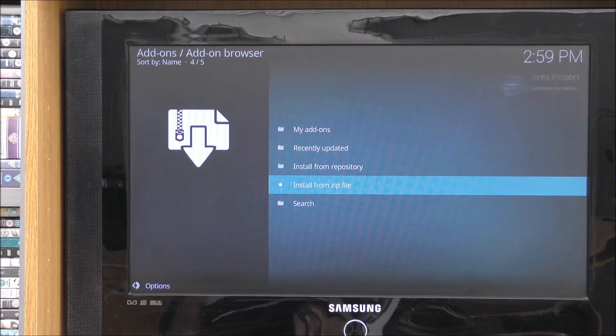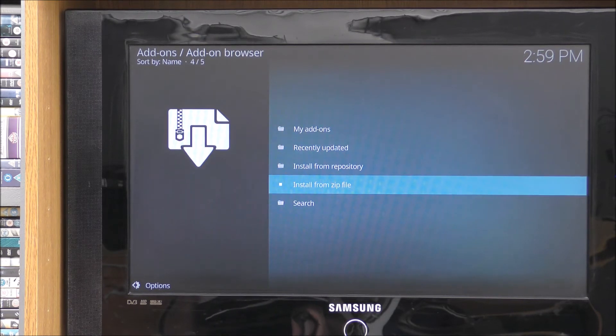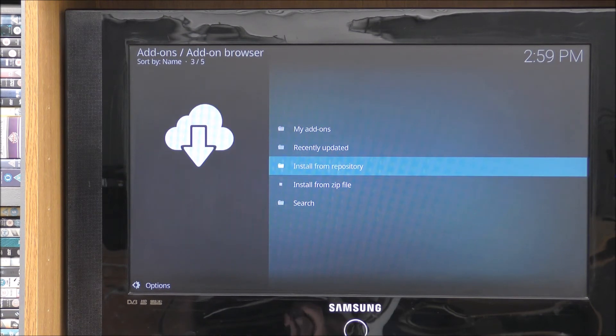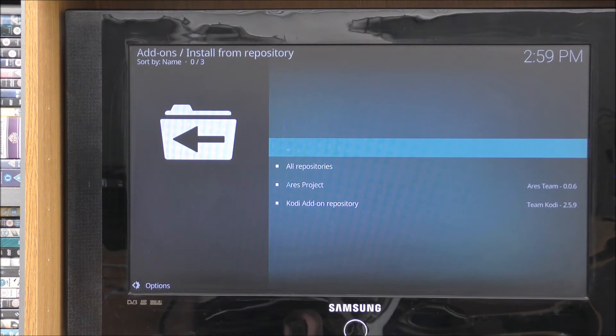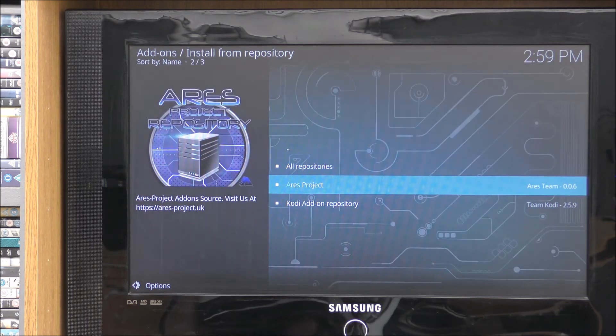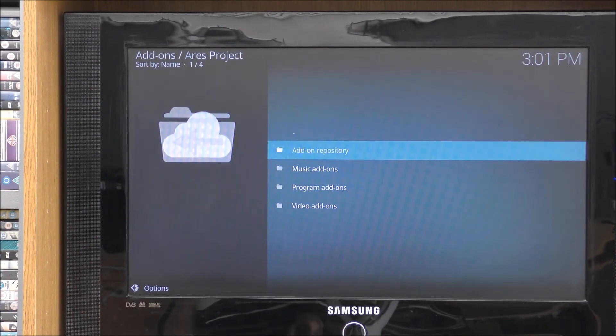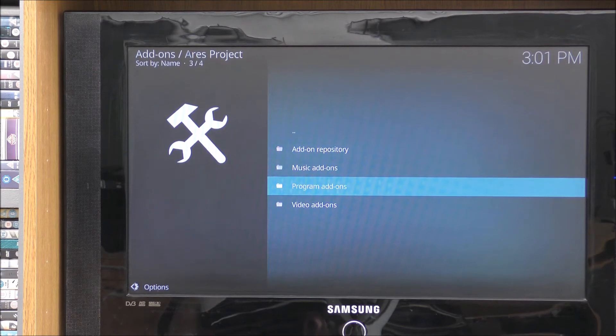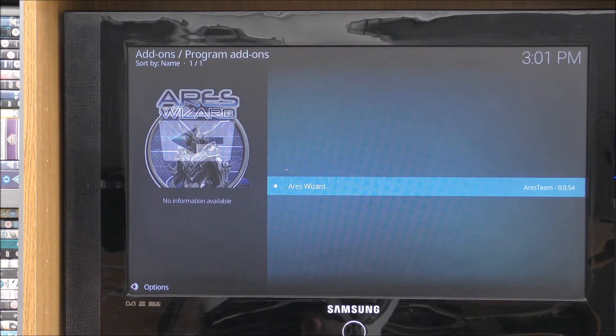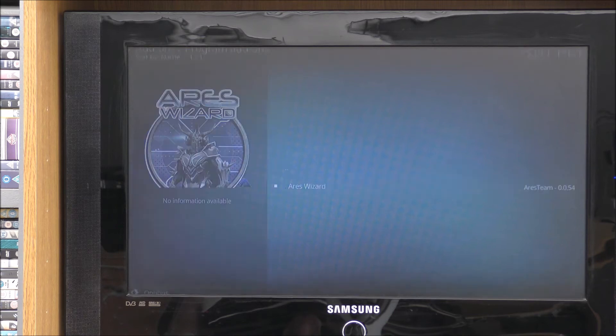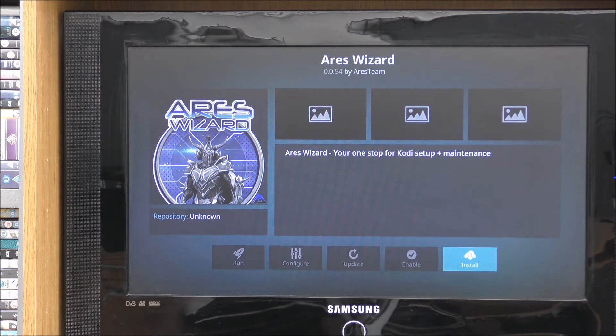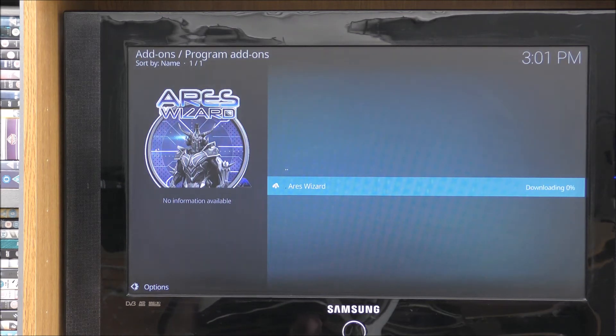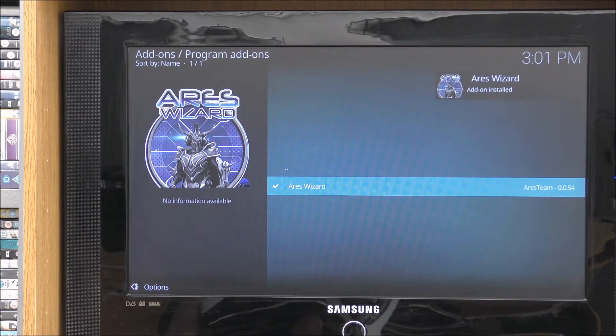May take a few seconds, so be patient with it again. There you go. Aries add-on installed. Then you want to go up to the next one which is install from repository. Click on that. And you want Aries projects. Go down to there. Click on that.